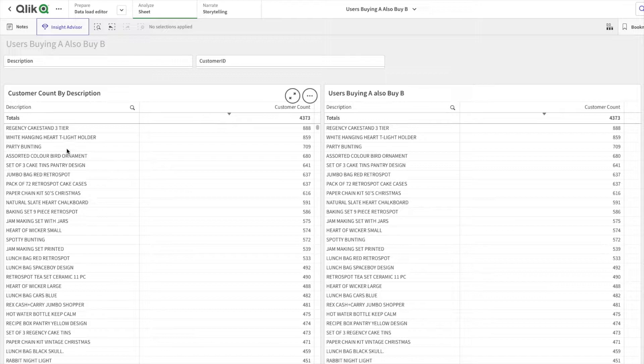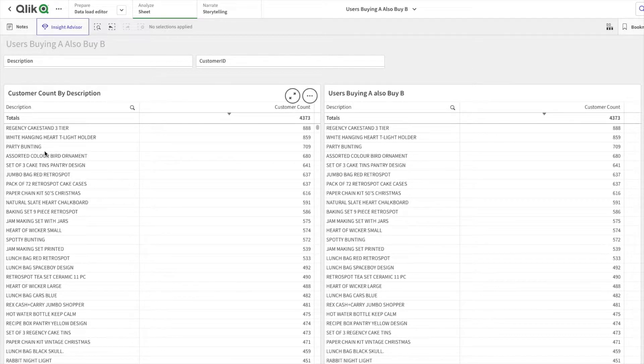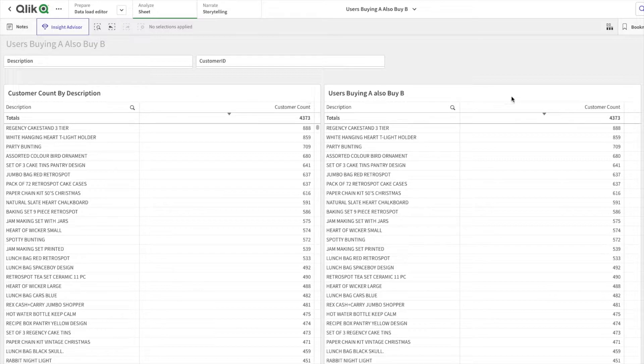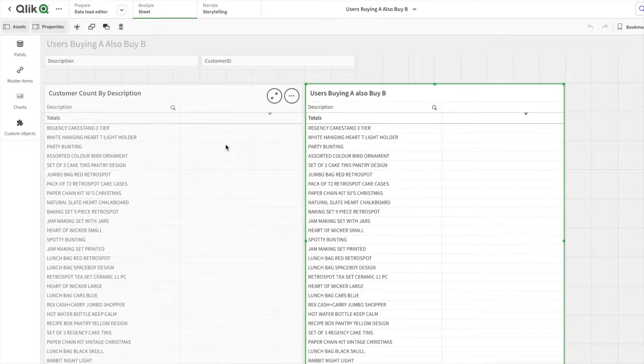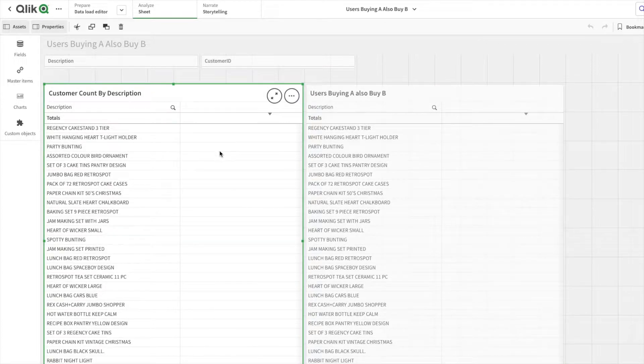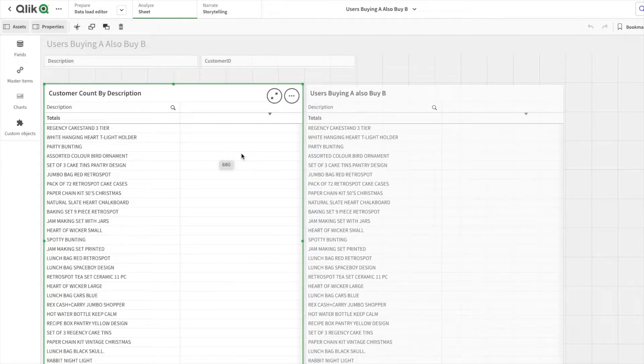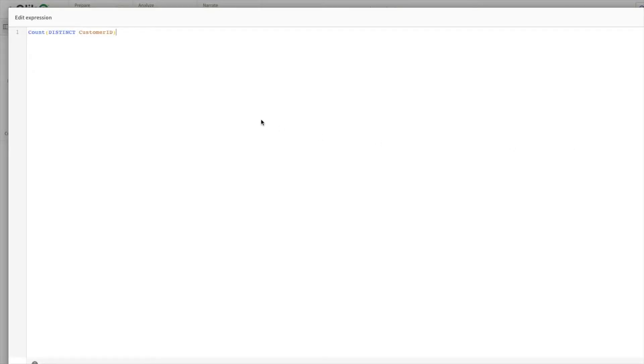On the left-hand side chart, I have created a simple customer count by description—that is the name of the product. If I go into the expression, we are doing count distinct of customer ID. As you can see, I hope this expression is understood.